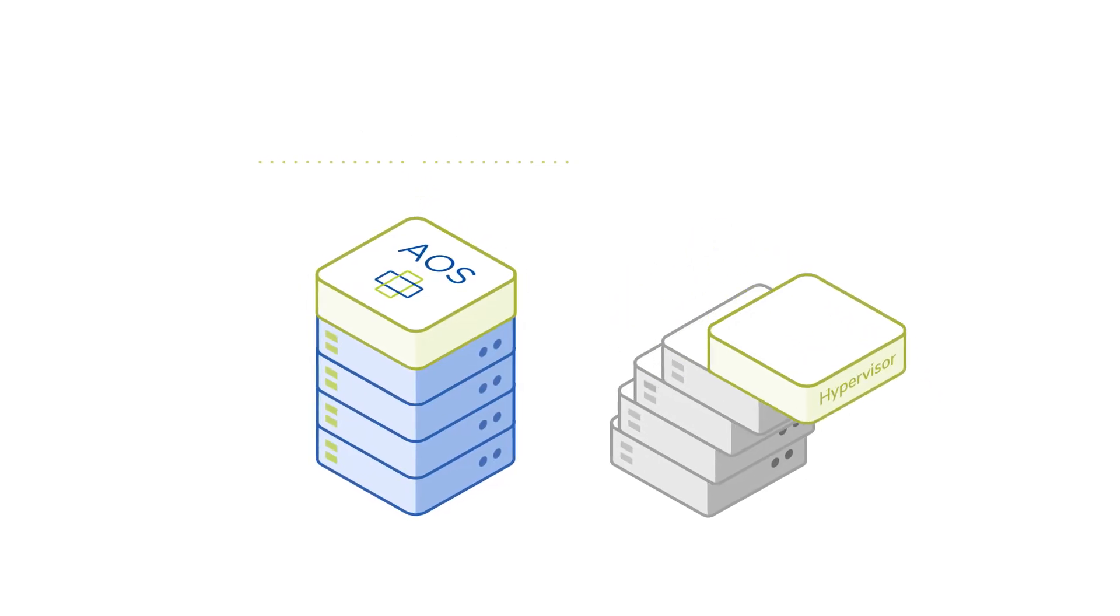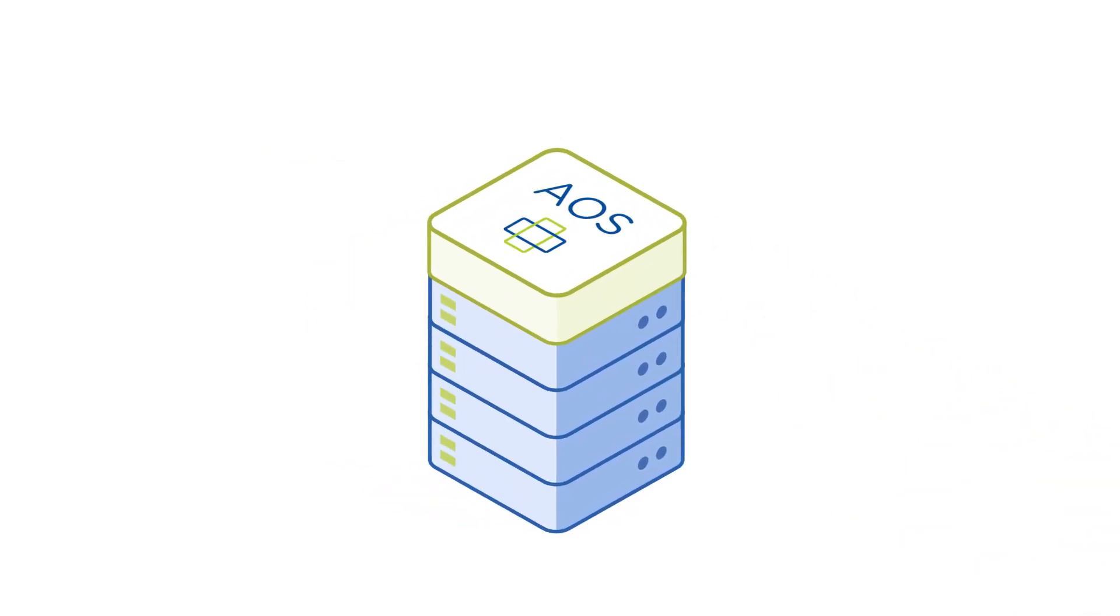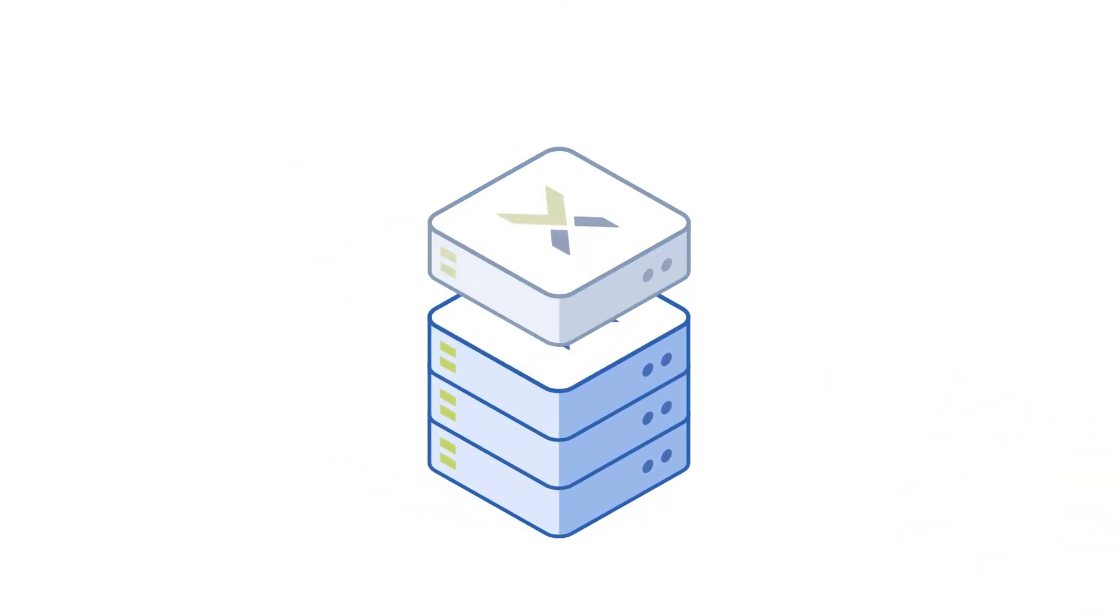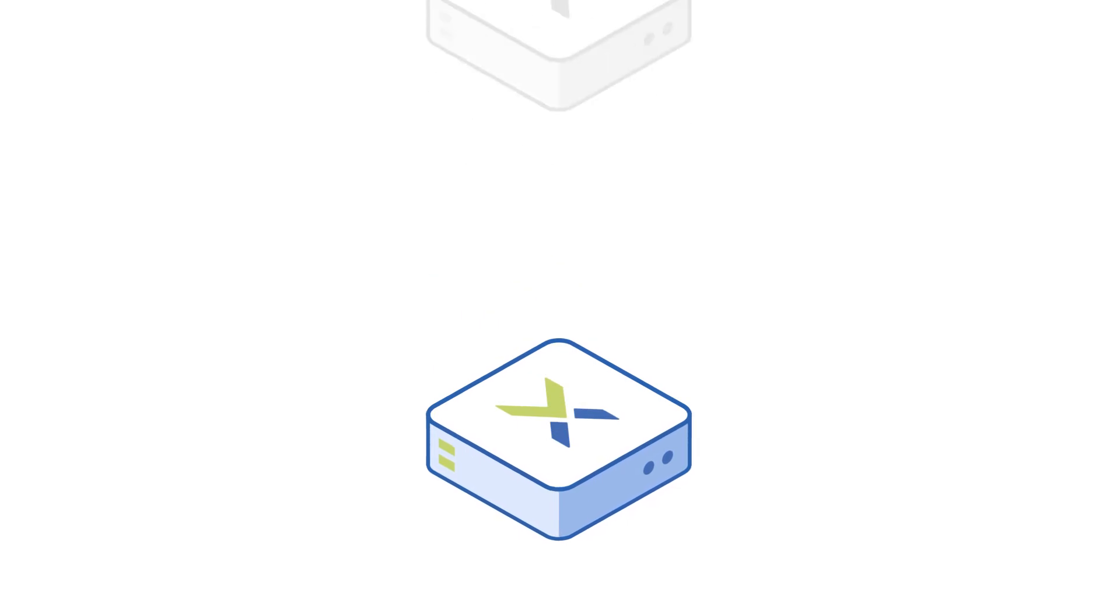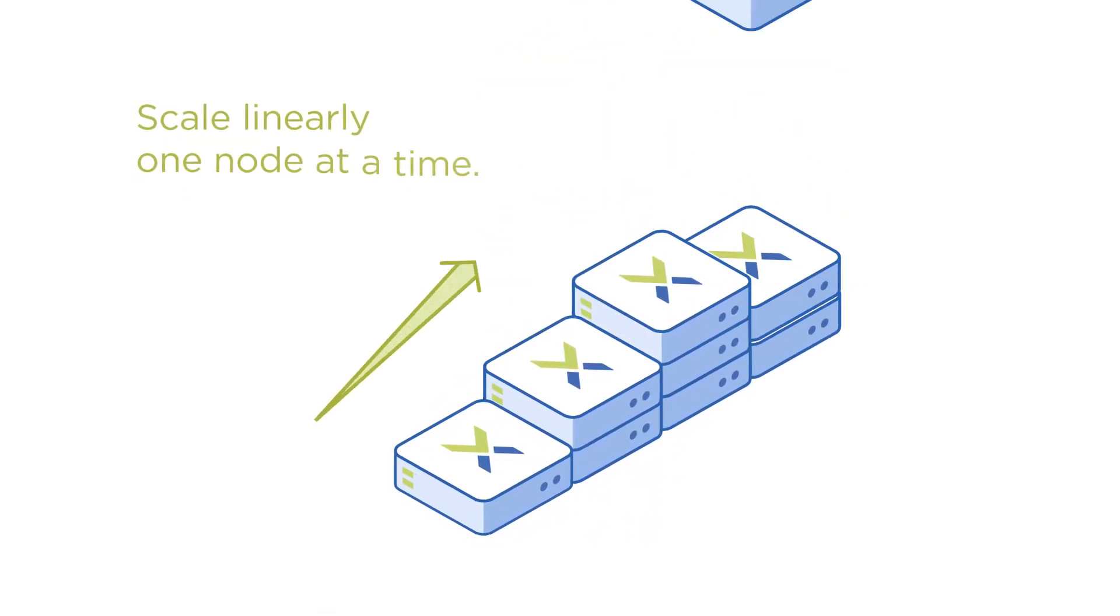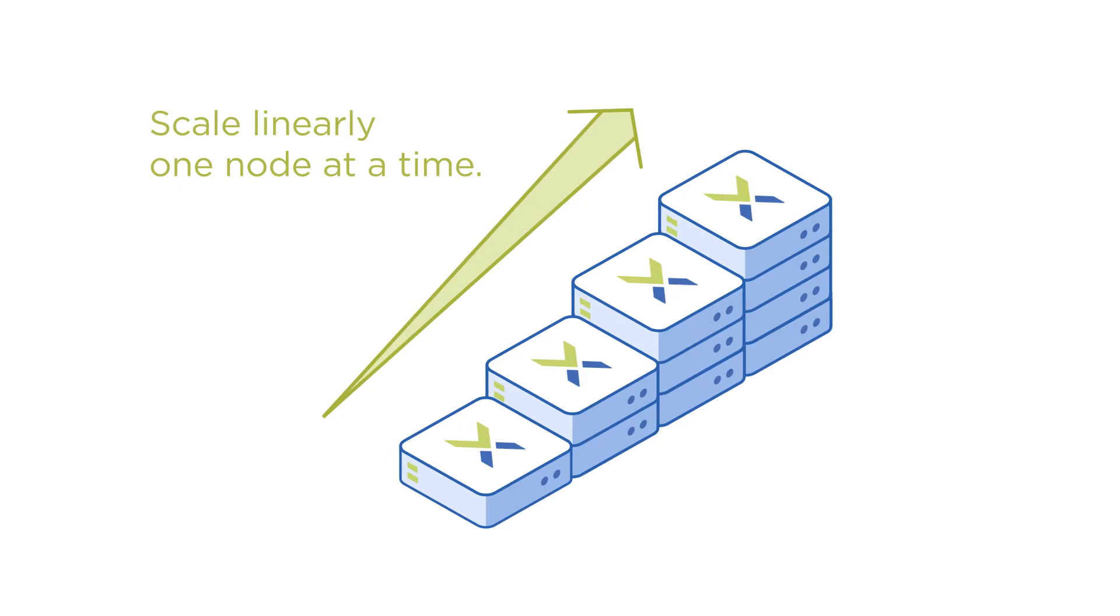Getting started with Nutanix is easy. You can begin with just three or four nodes or servers and expand one node at a time, non-disruptively, to increase capacity linearly.